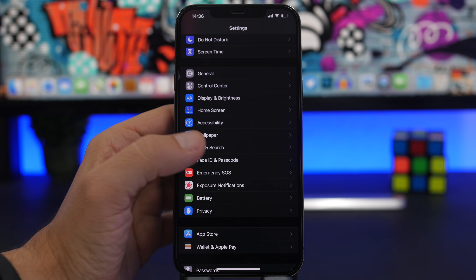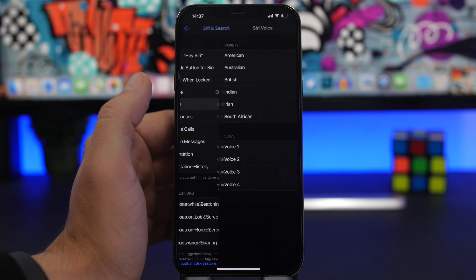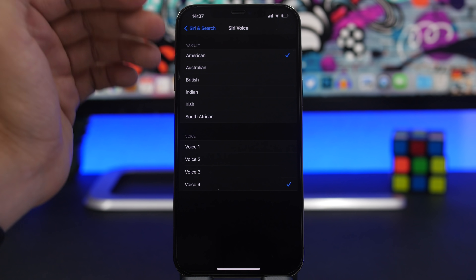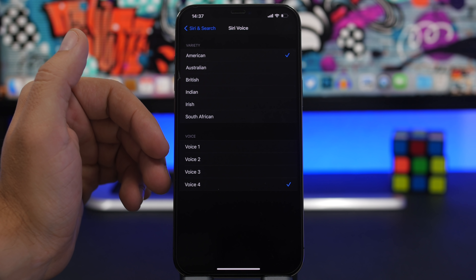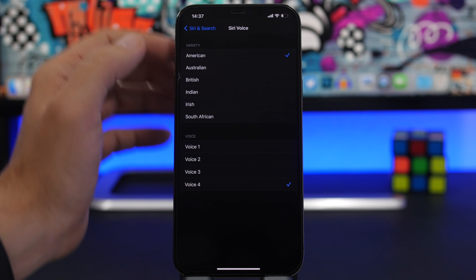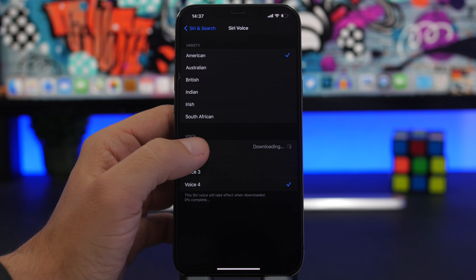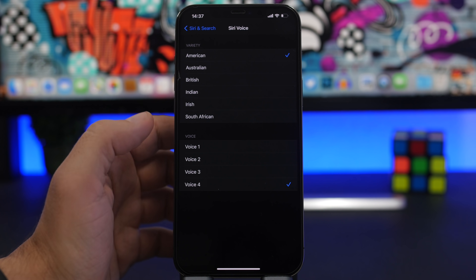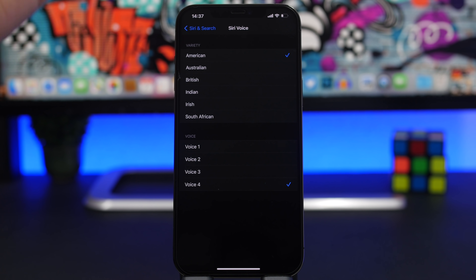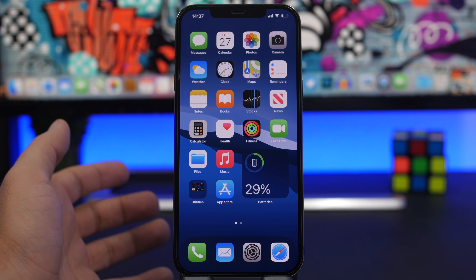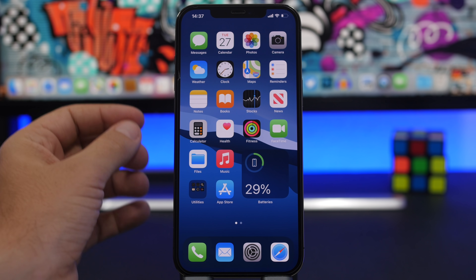There are a lot of Siri updates in iOS 14.5 as well. One of them allows you to choose from four different voices for Siri. Go to Settings > Siri & Search > Siri Voice, choose your variety, and you will have four different voice options. These voices are also shown during iPhone setup when you configure Siri. iOS will automatically download whichever voice you select.